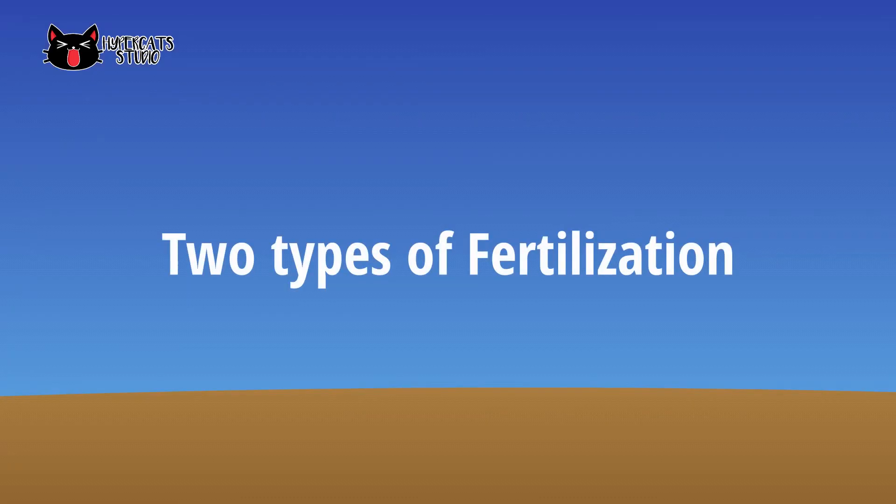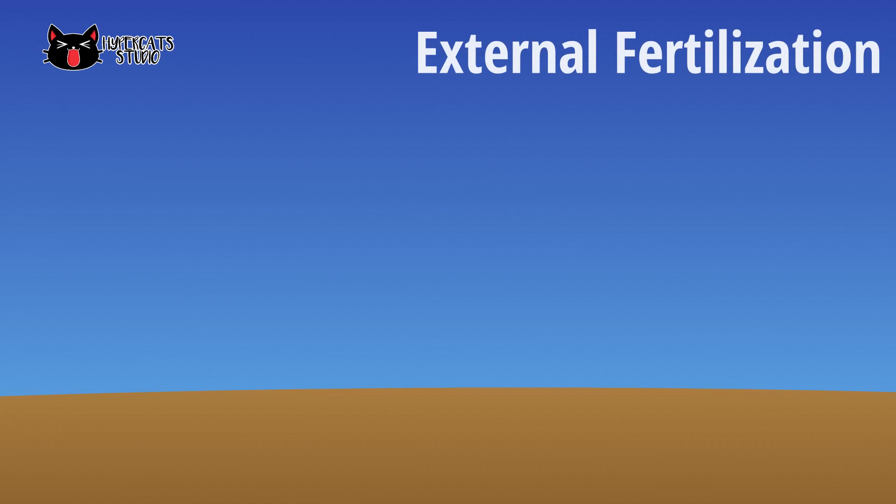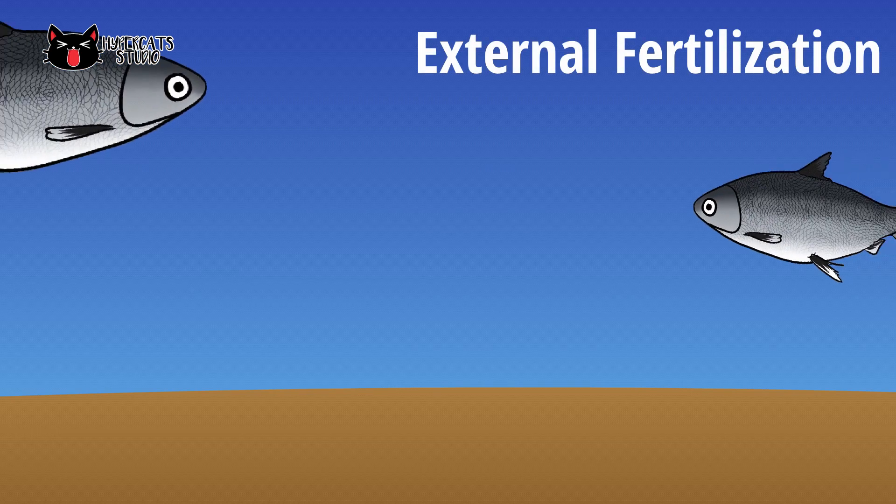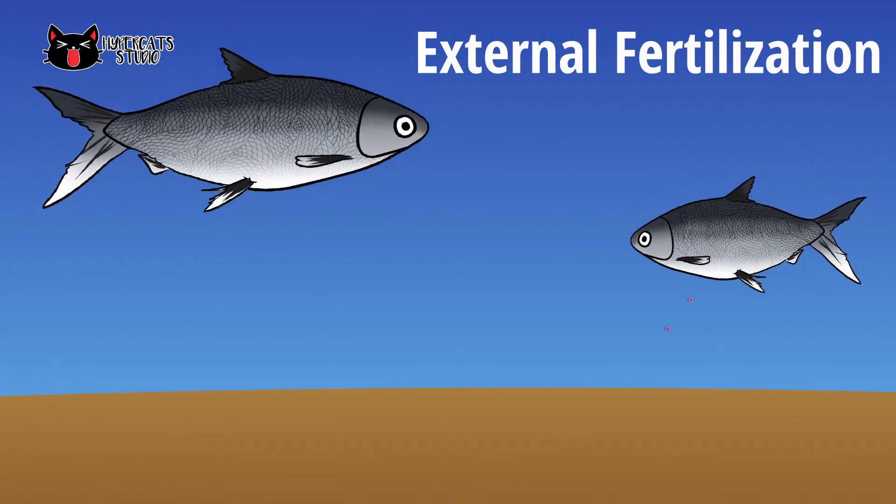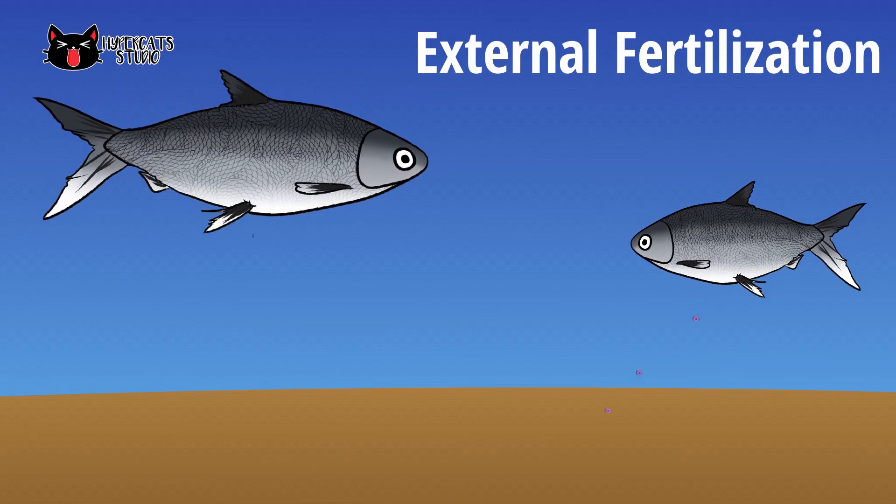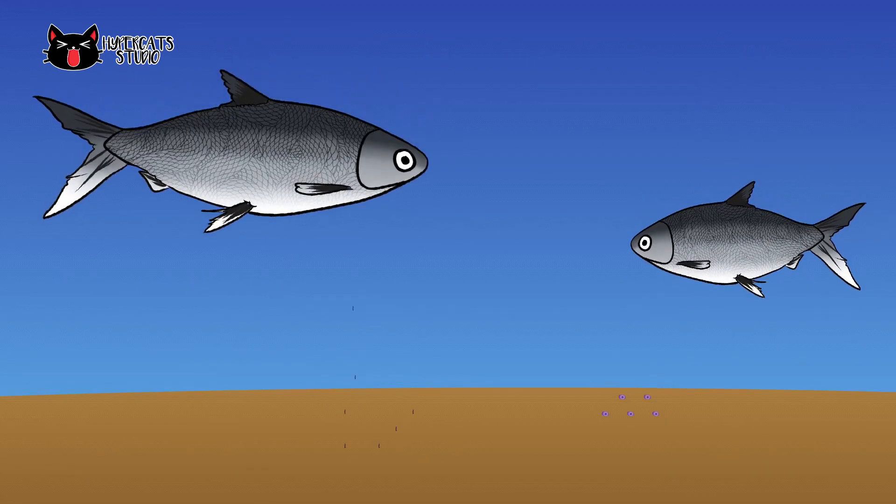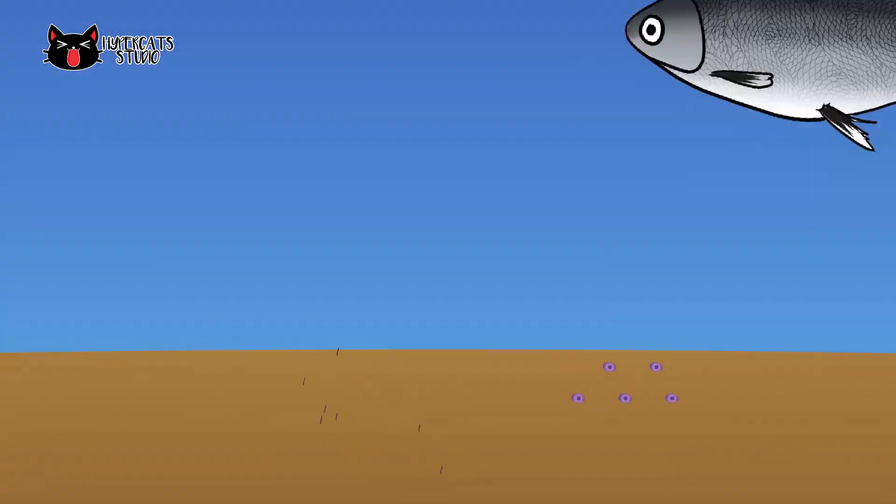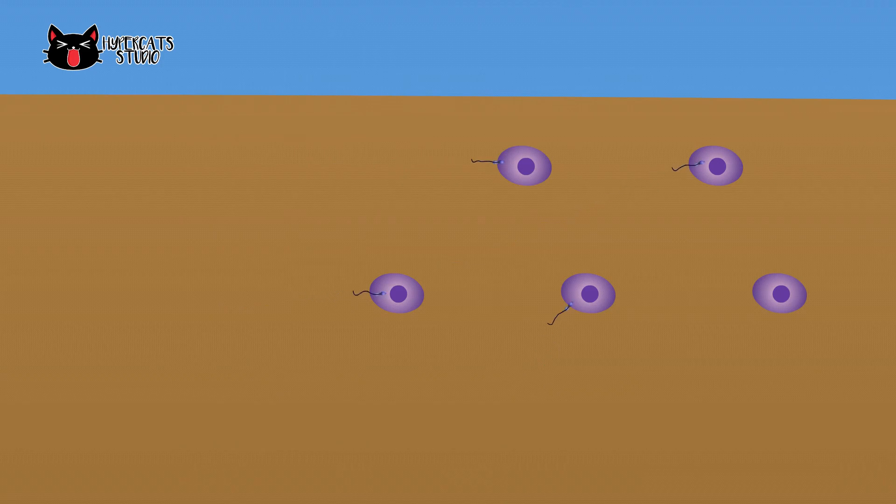There are two types fertilization that happen in animals. External fertilization is the process when the union of gametes happen outside the female body. This happens in many aquatic animals where the eggs and sperm are released into the water.